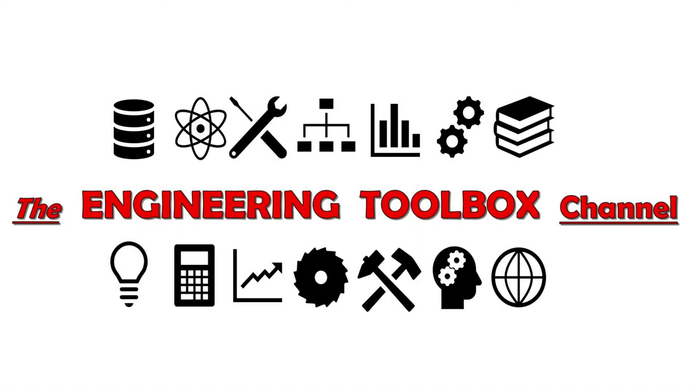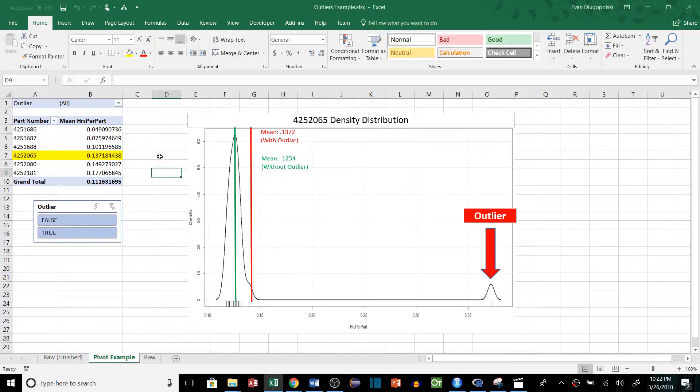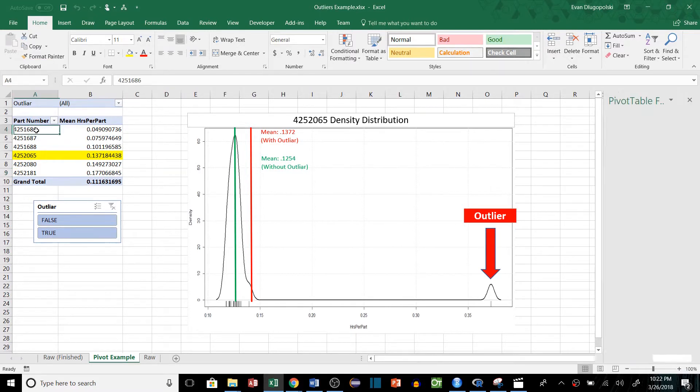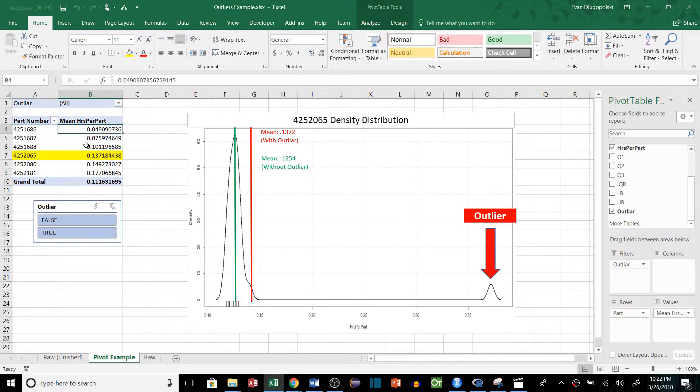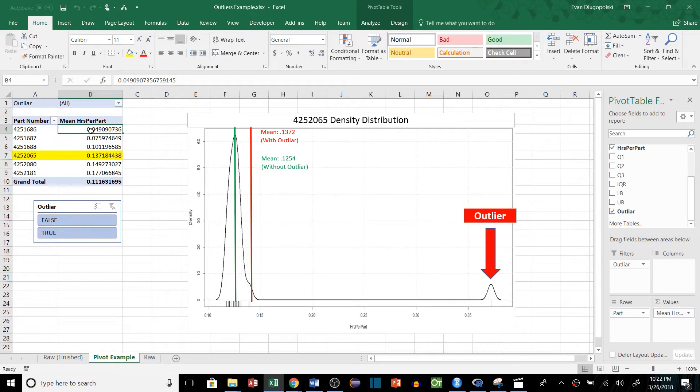Hello everyone and welcome to the Engineering Toolbox channel, where I give you the tools you need to solve real world engineering problems. What I've done is I've created an example where I'm looking at production data for given part numbers and we're trying to find the mean value for how long it takes to actually make a certain part.